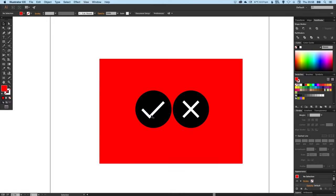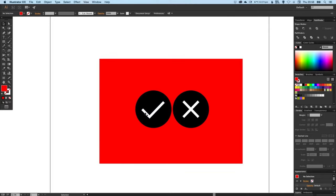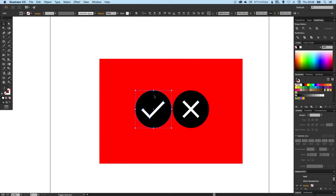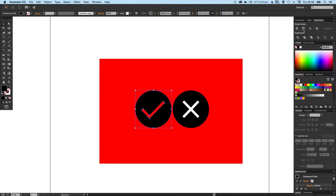But what if we want to see through the tick and the cross so we can see the color behind? Say that was an image and you want to effectively punch out a tick and the cross from the circle. Well that's easy. We just select the tick, select the circle, and then go up to the Pathfinder palette and click Minus Front or Subtract.